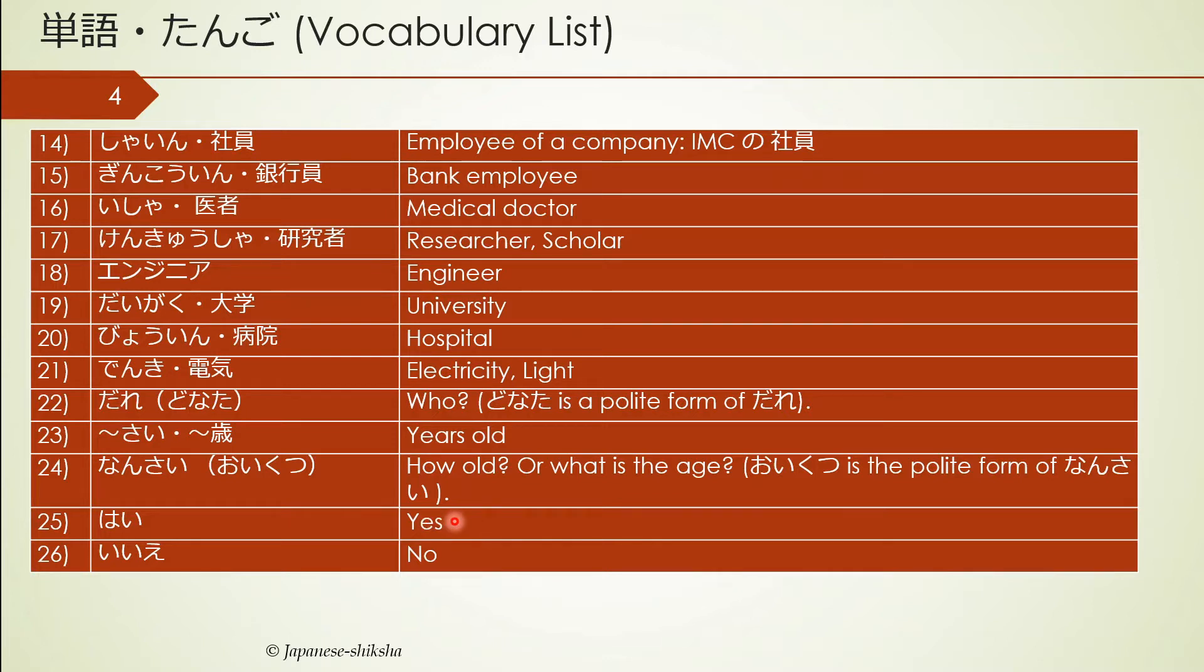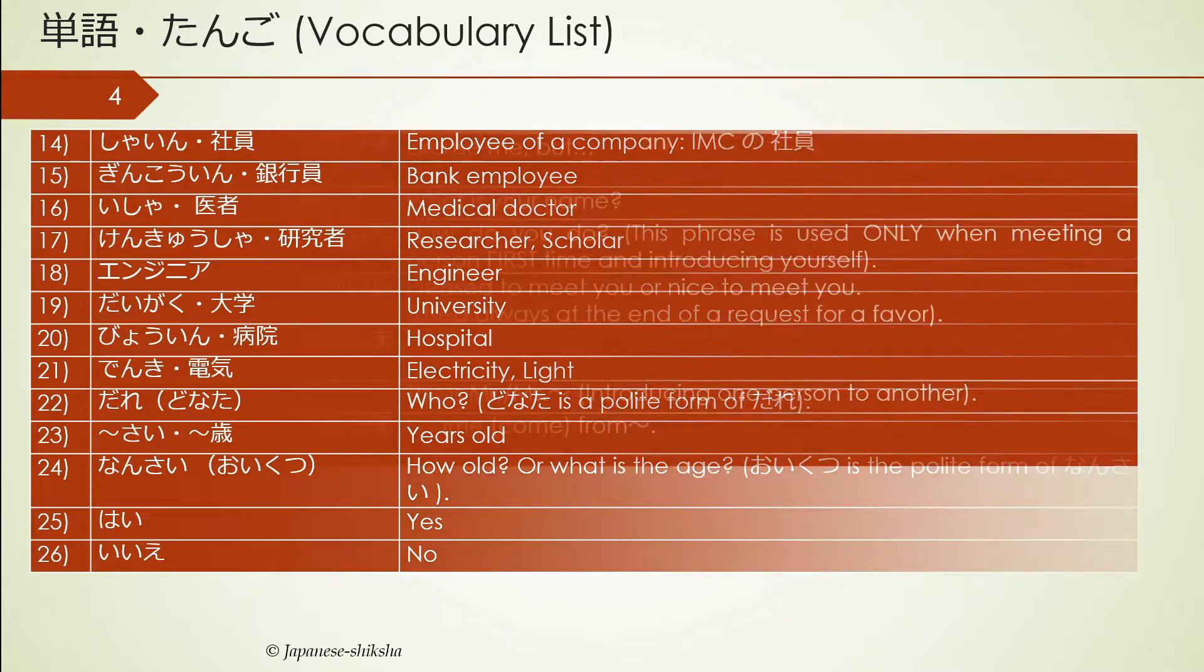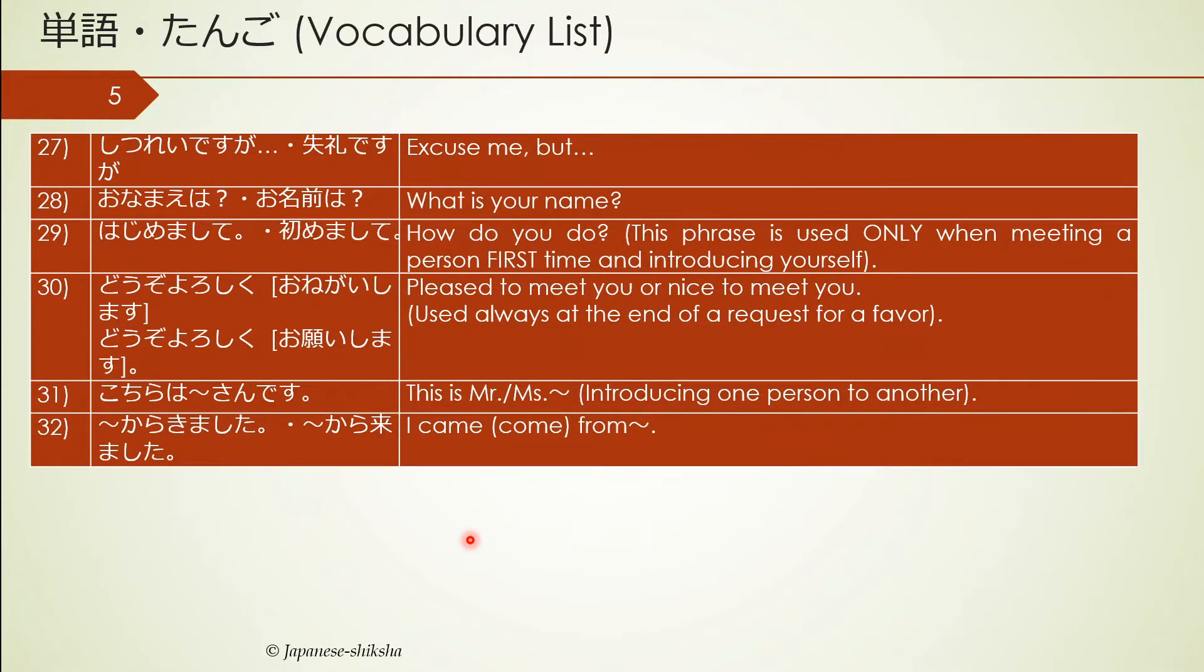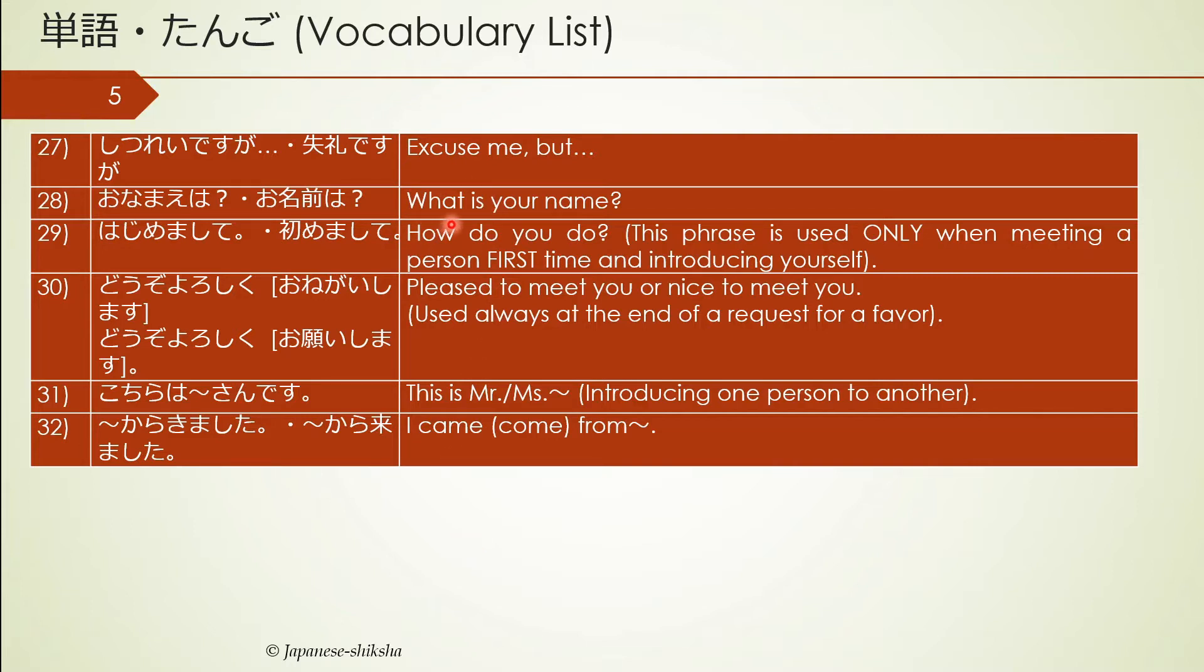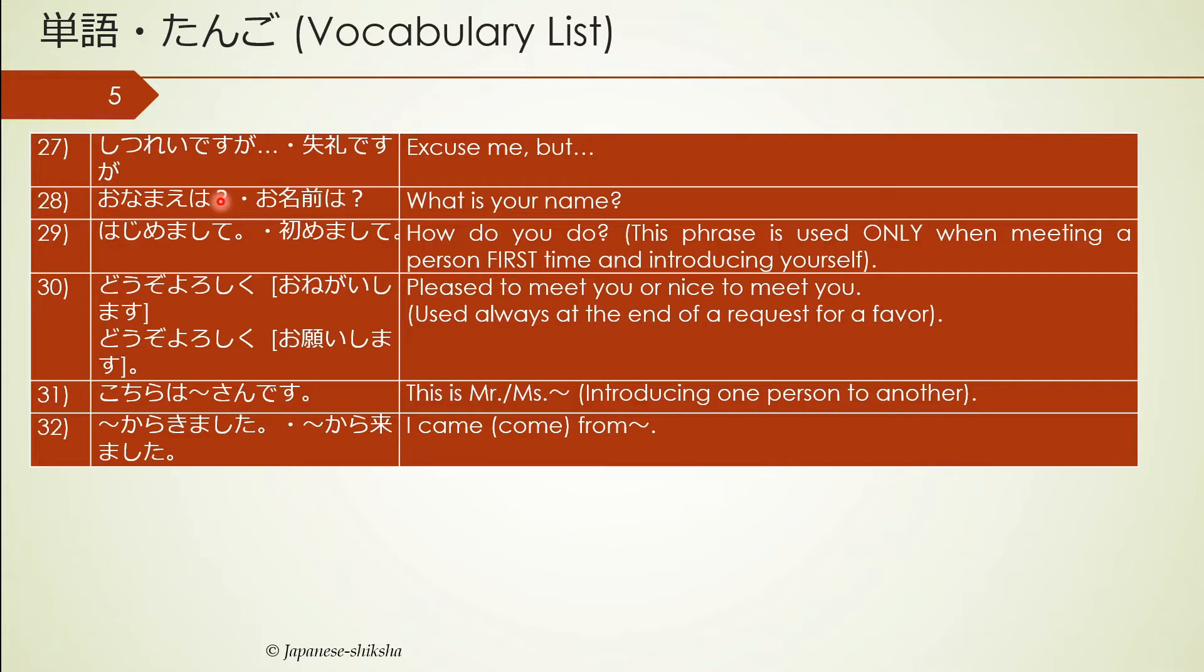Hai is yes, iie is no. Shitsurei desu ga means excuse me, but. The first question in Japanese that everybody learns is how to ask your name. O-namae wa nan desu ka means what's your name. Watashi no namae wa so-and-so desu. Watashi no namae wa Bhaskar desu.